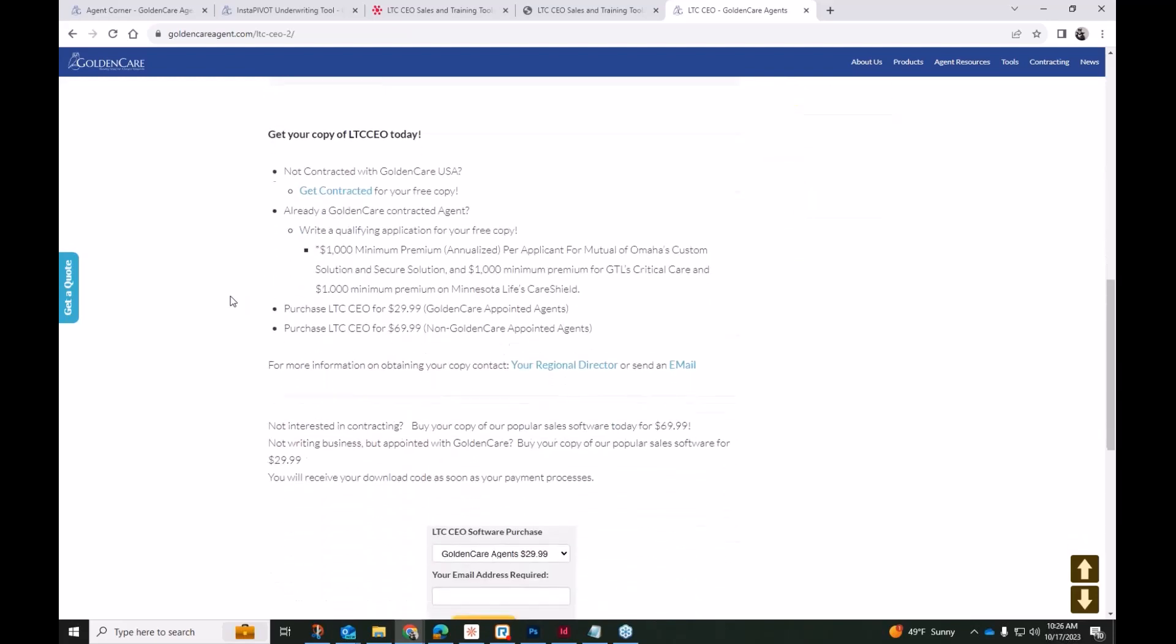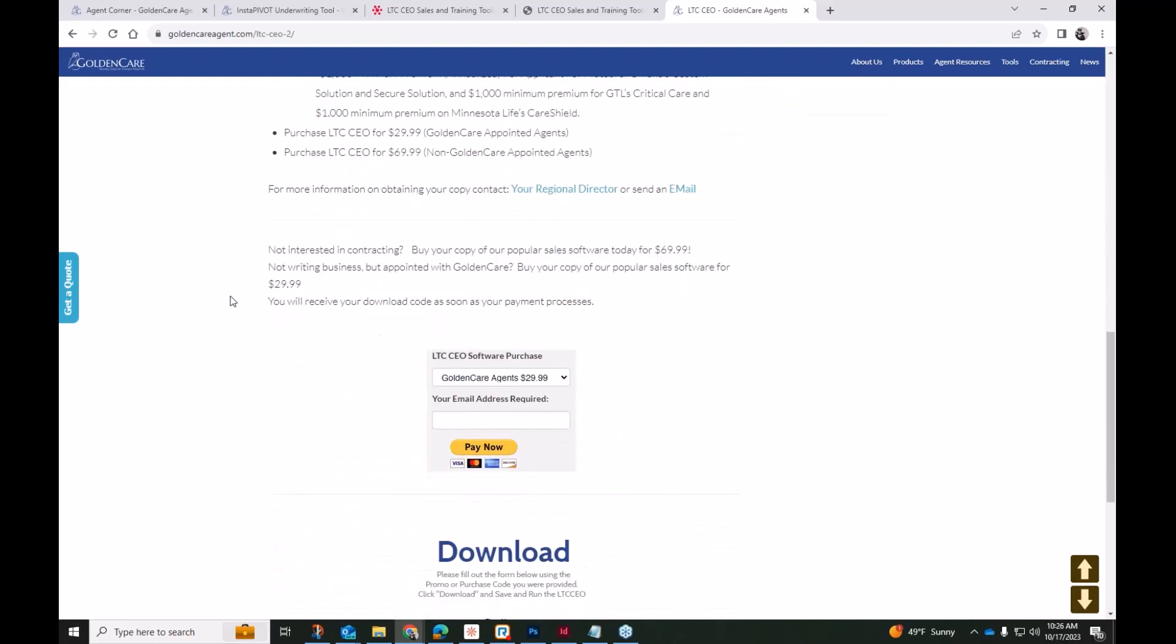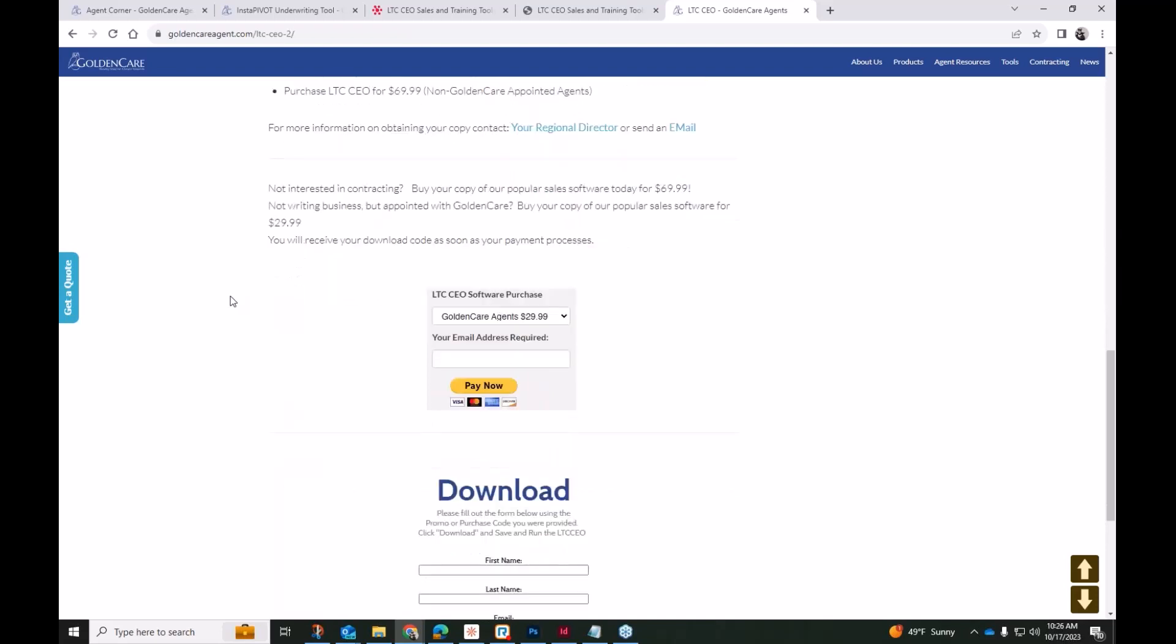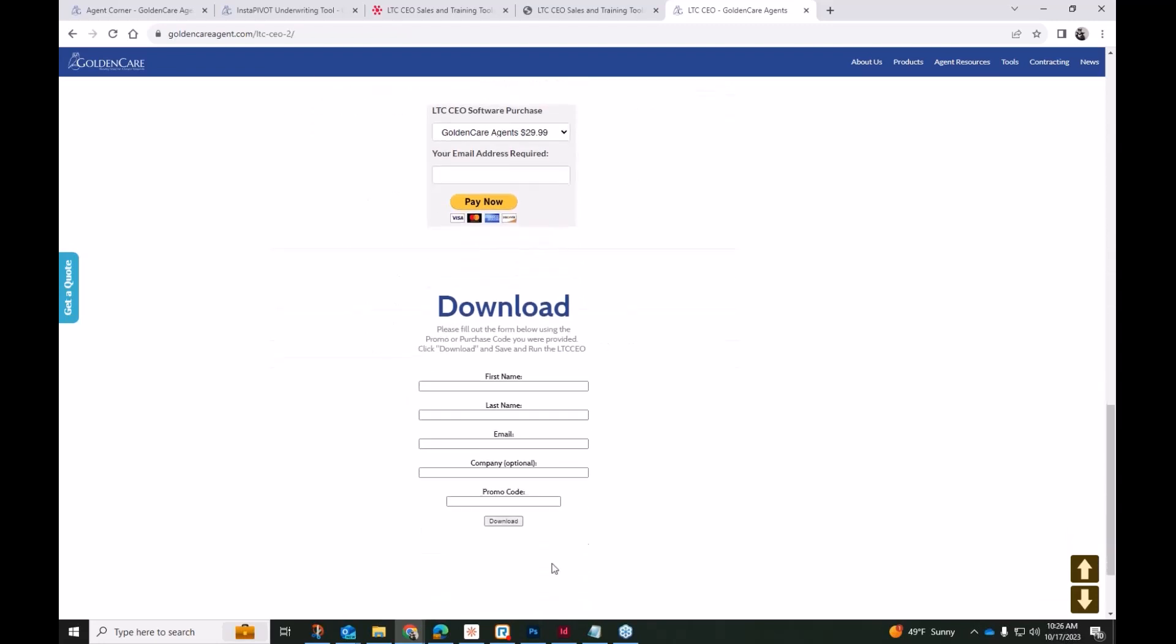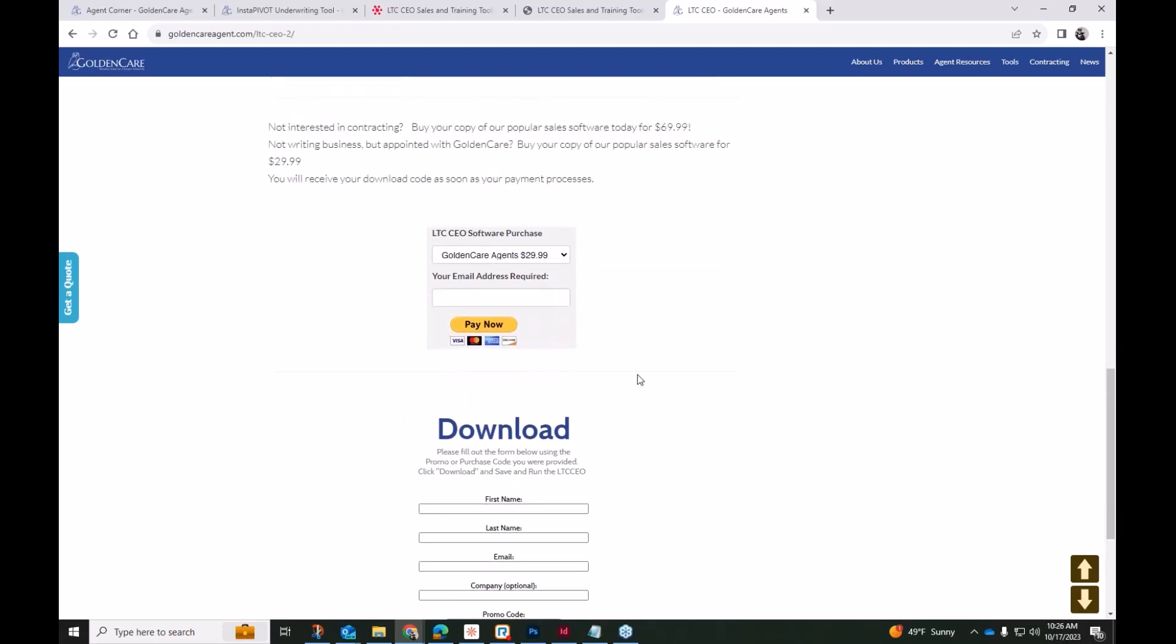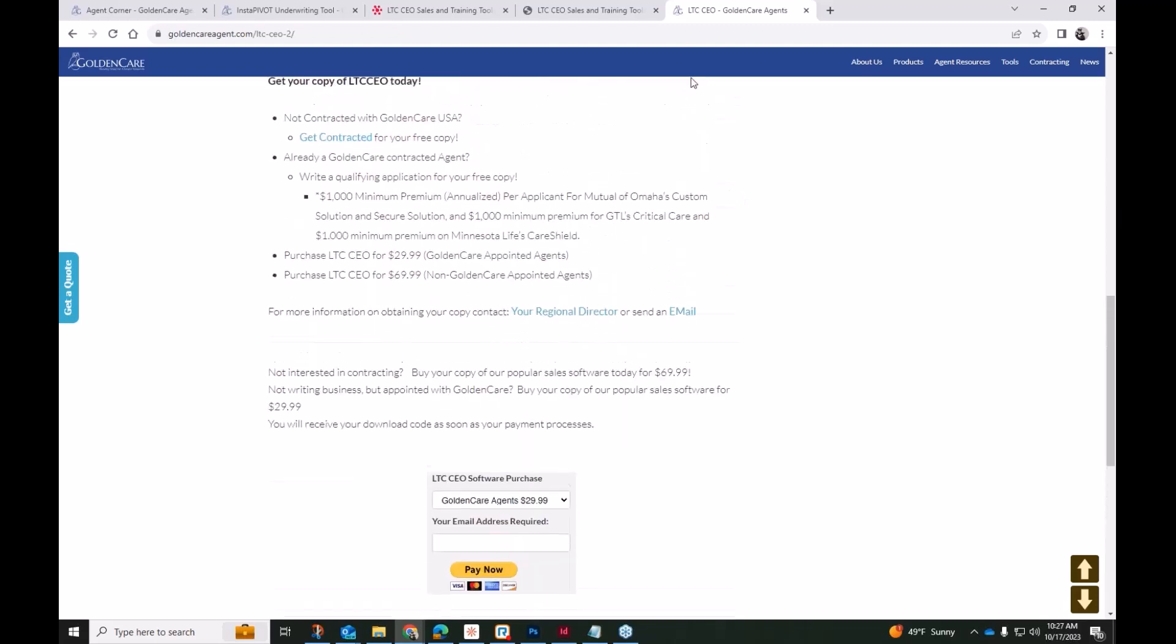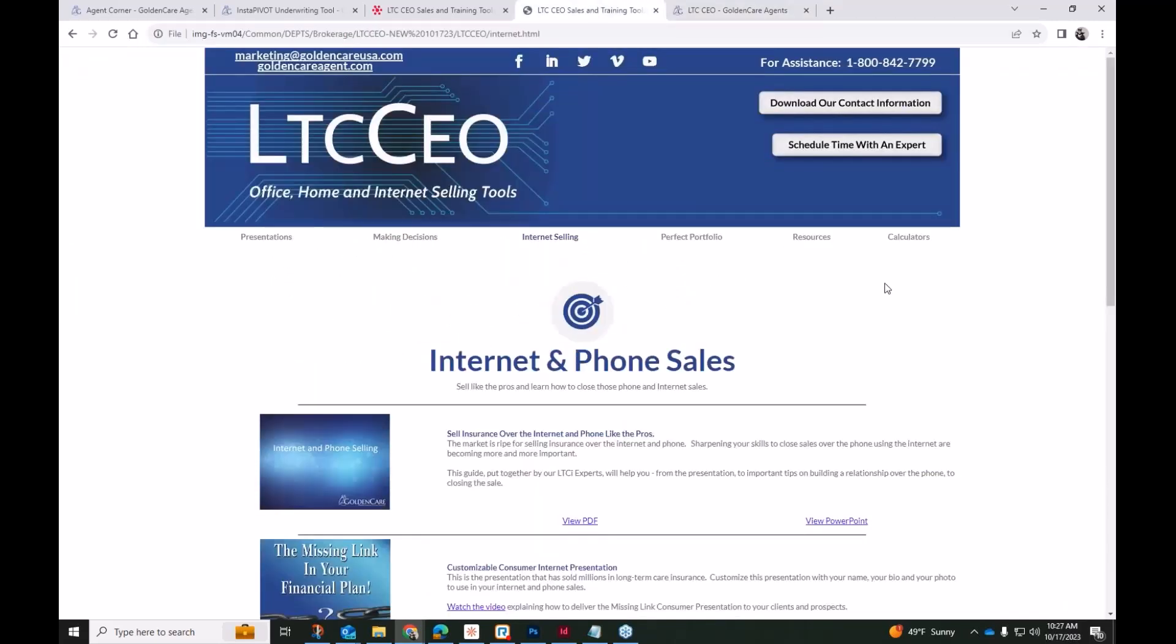But for those who just want to outright purchase it without being affiliated with Golden Care at all, you can certainly purchase the LTC CEO for $69.99. We do have this PayPal option here, and then of course it's a full download here as well. But if you are associated with Golden Care, maybe you've written an application well over a year ago, or maybe you're really just developing your business and trying to focus on a certain product line while still having these short-term care and long-term care options in your back pocket, you can certainly buy it for $29.99 just because you're still associated with Golden Care. You're affiliated with us, and we have that relationship. So there are ways to get this tool, and again, hopefully this demo allowed you to see just how much comes in.